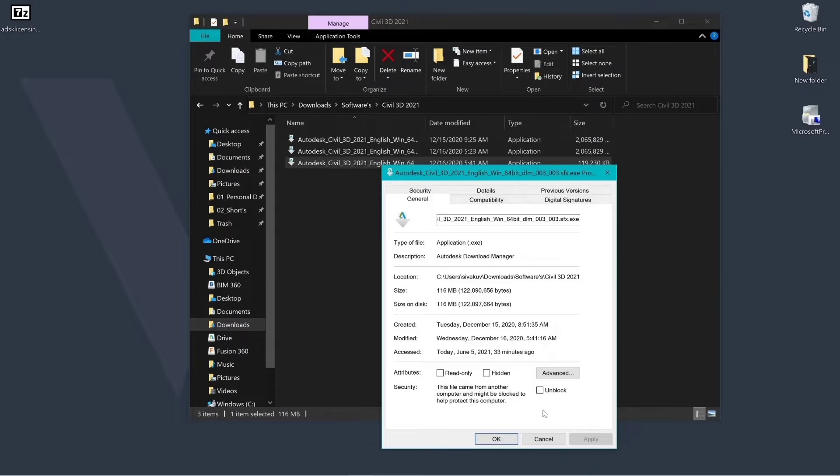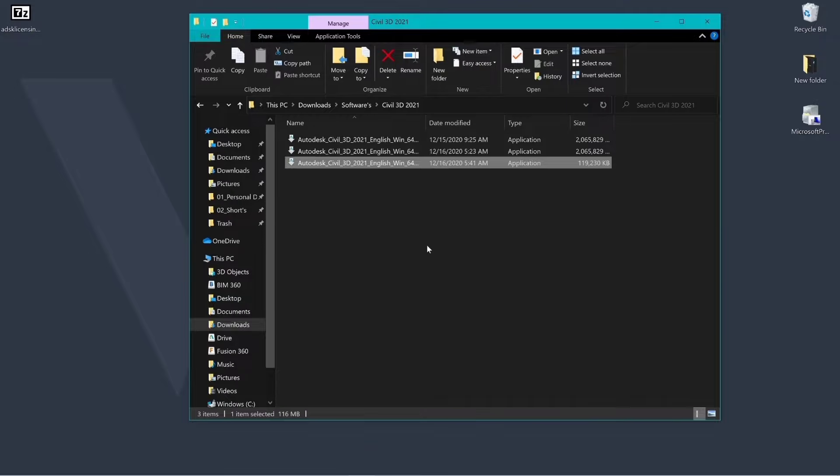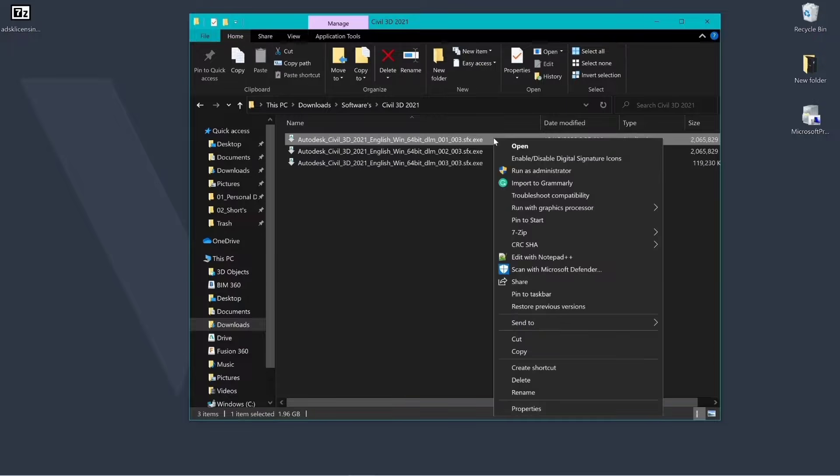If your package has multiple parts, then run the part 1 to start the installation.